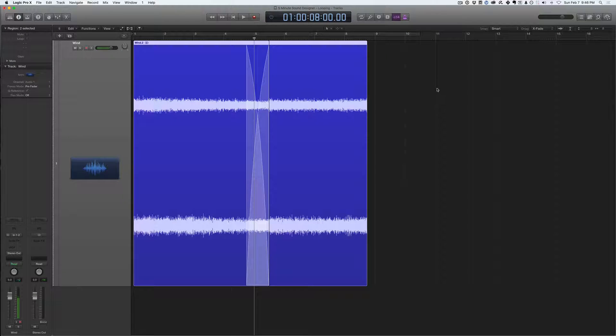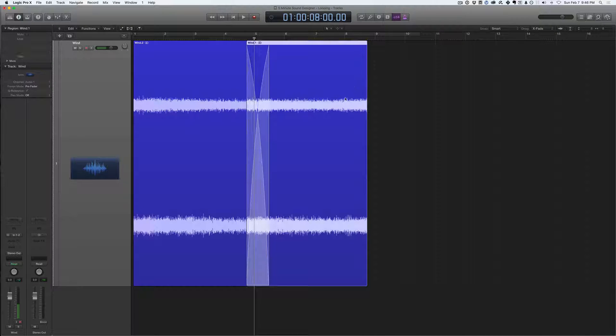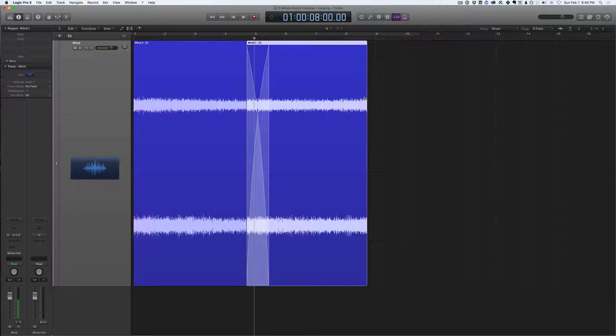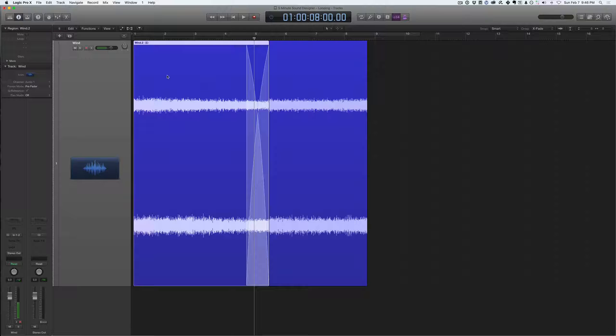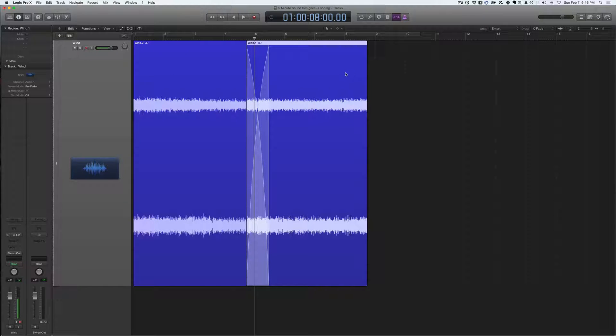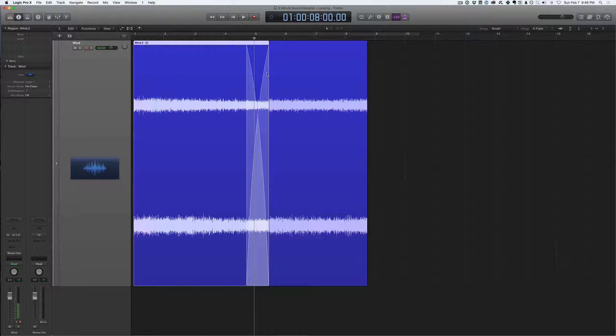And now, theoretically, what just happened is that this second region, this end point, ends up being the start point of this first region because we just swapped the locations. So this second region will flow perfectly into this first part of this wind region now that we've swapped the positions.